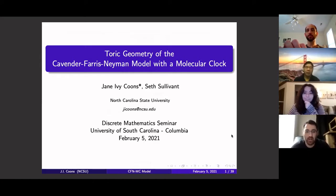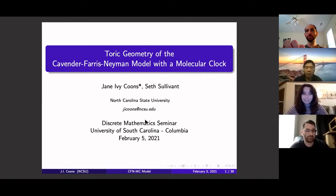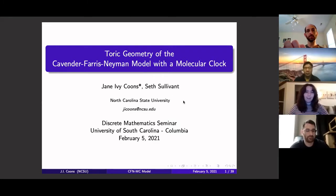Thanks everybody for making it out to the seminar today. We've got Jane Coons from North Carolina State University who will be talking about toric geometry of the Cavender-Farris-Nayman model with the molecular clock. Thanks so much for the invitation to come speak here today. Today I'll talk about some research that I've done with my advisor Seth Sullivan at NC State — toric geometry related to some phylogenetics models.